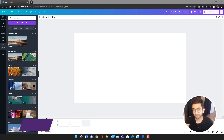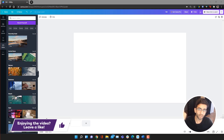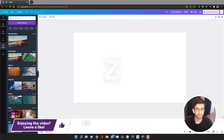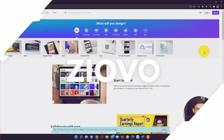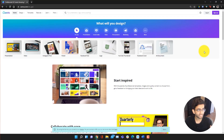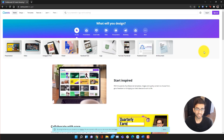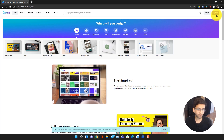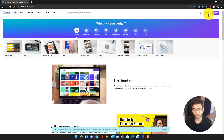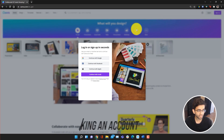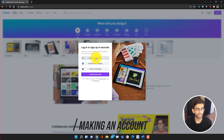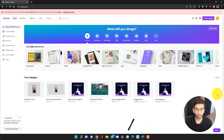If you guys want to see more videos like this, be sure to hit that like button down below. And with that being said, let's get started. The first thing you want to do is go on Canva — I'll link it down below — and either create an account or log in. It's totally free to make an account. We're just going to continue with Google and log in.